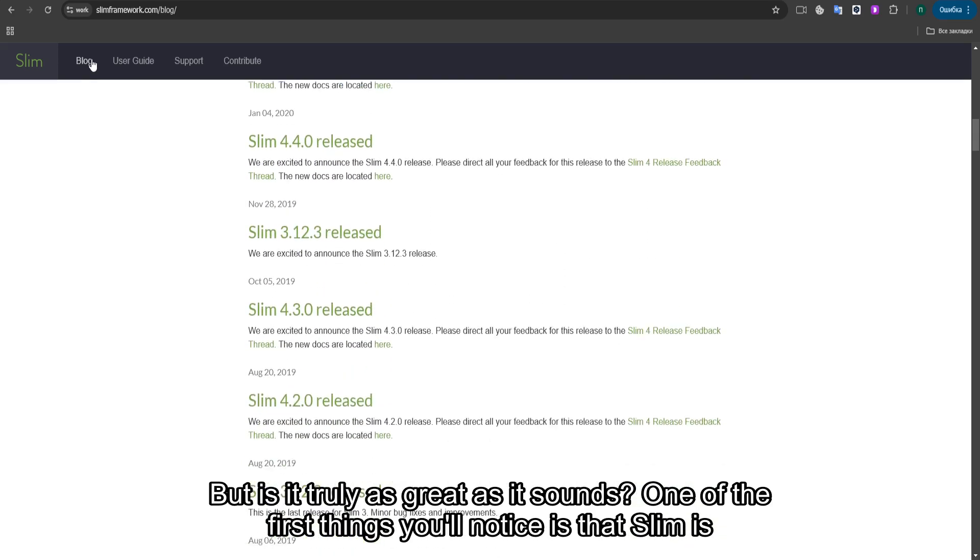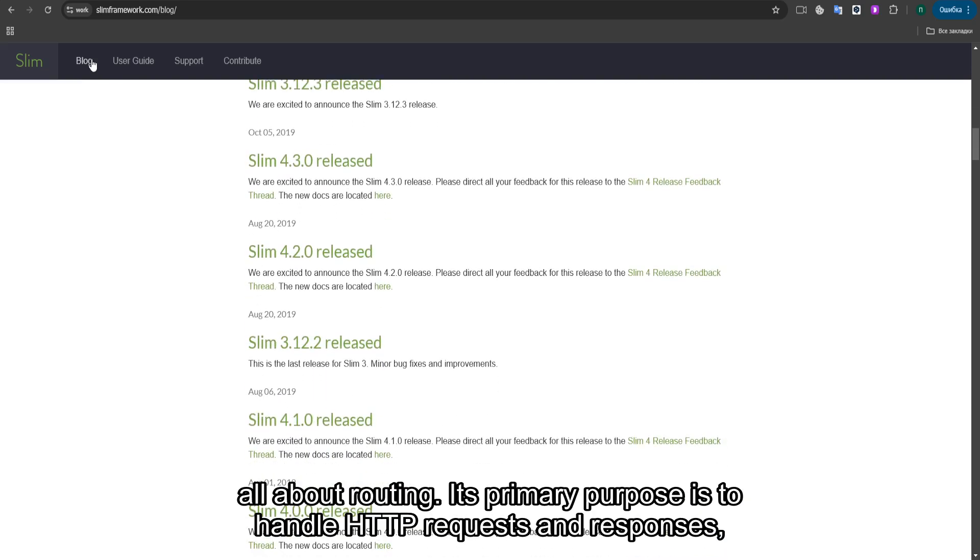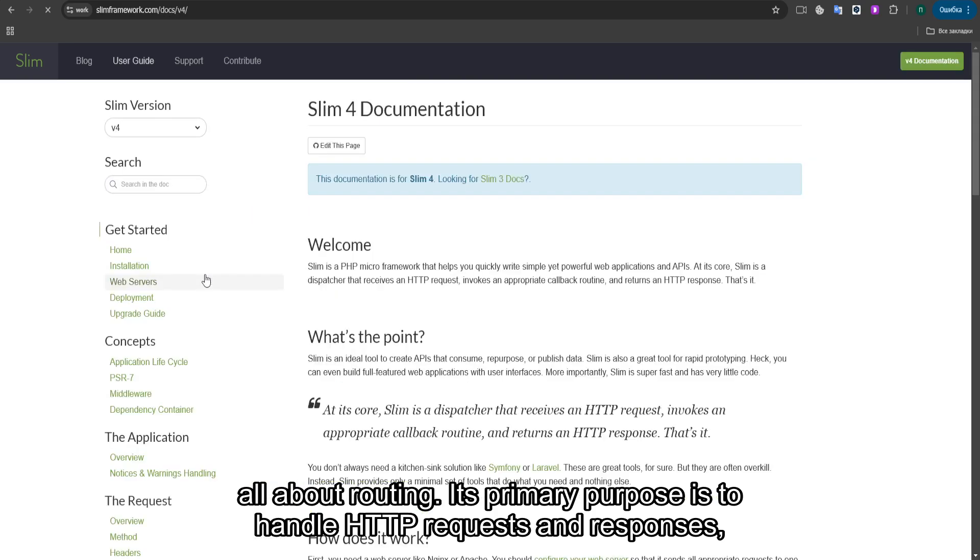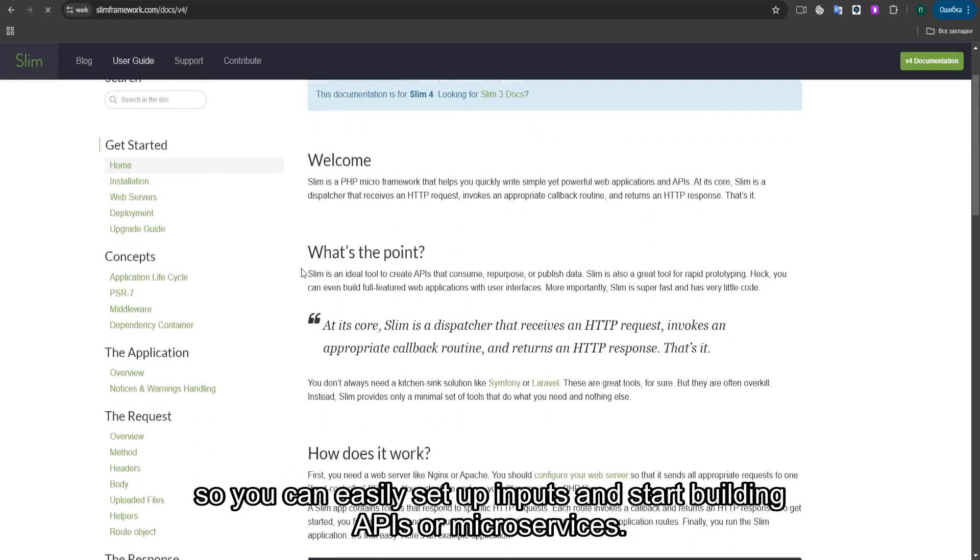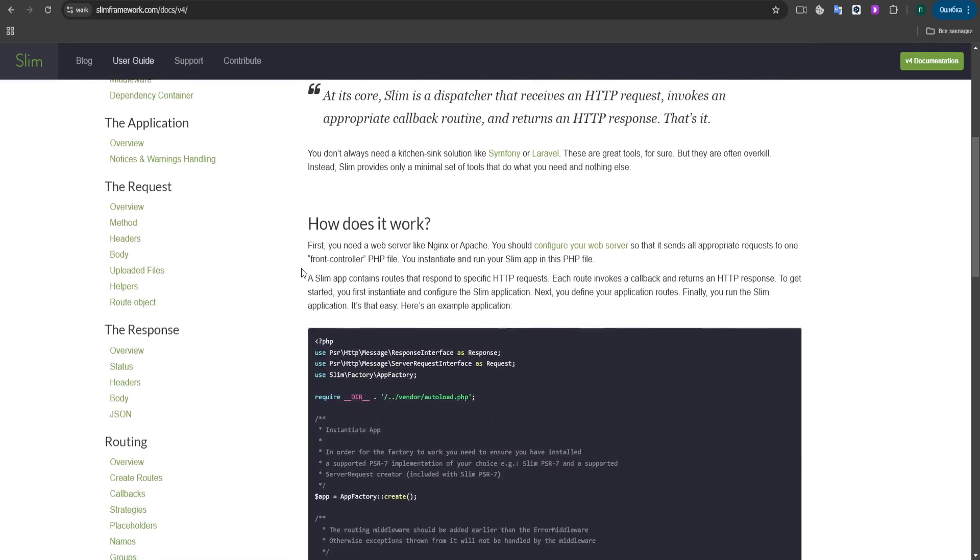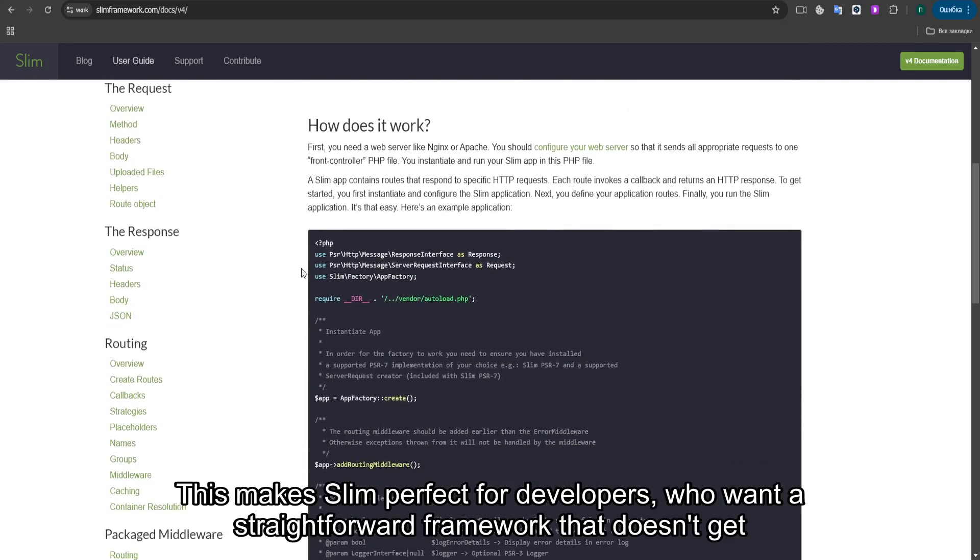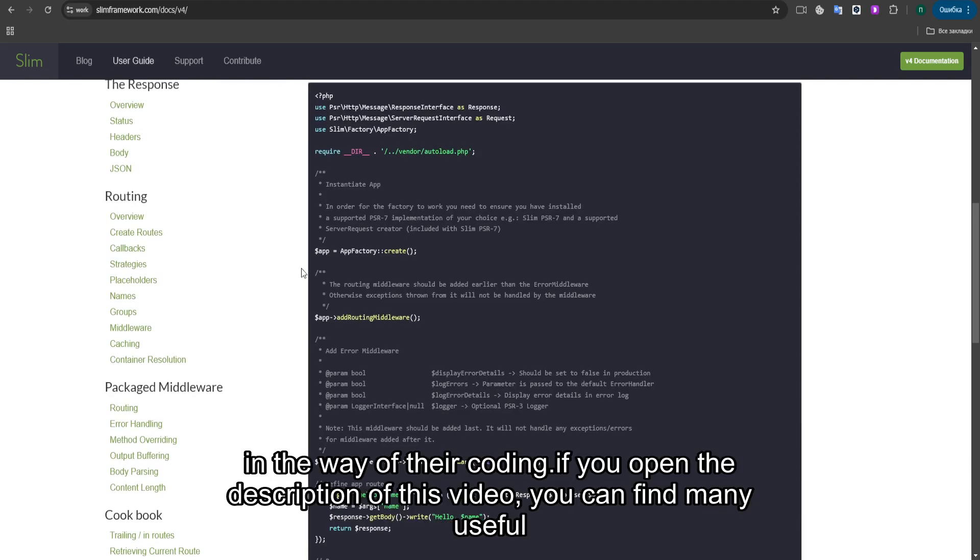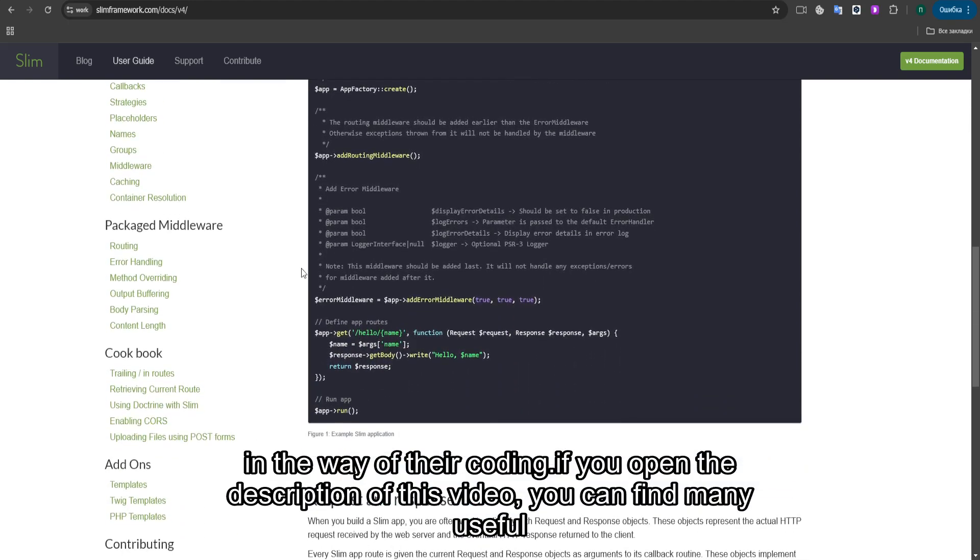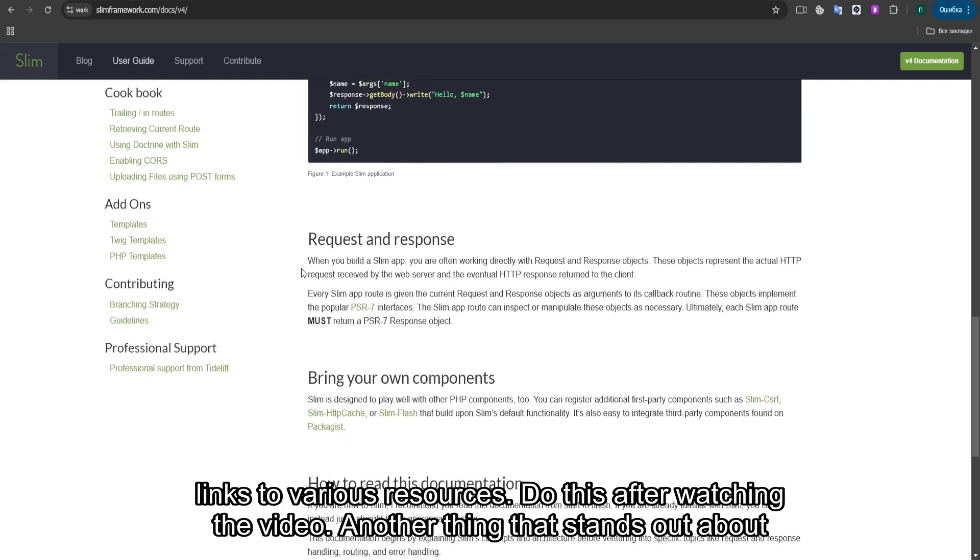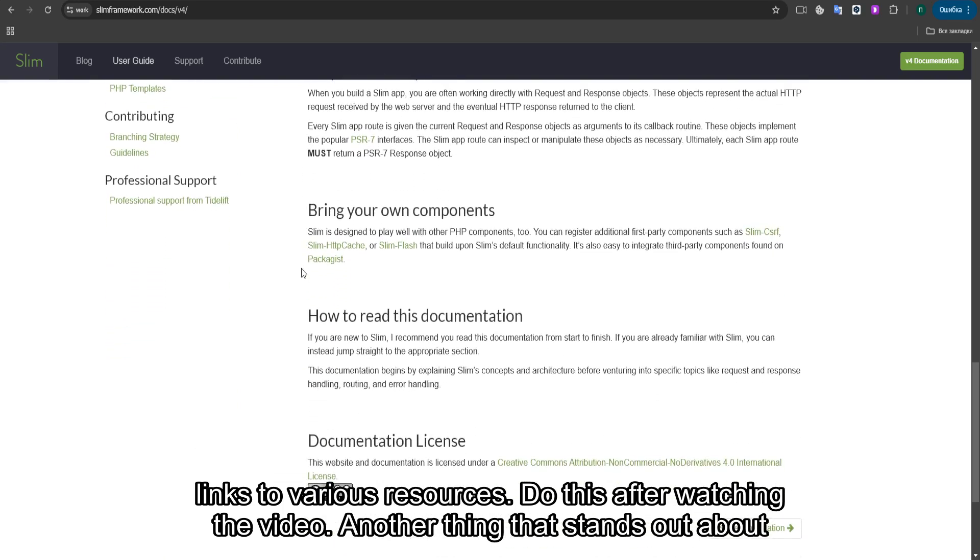One of the first things you'll notice is that SLIM is all about routing. Its primary purpose is to handle HTTP requests and responses, so you can easily set up endpoints and start building APIs or microservices. This makes SLIM perfect for developers who want a straightforward framework that doesn't get in the way of their coding. If you open the description of this video, you can find many useful links to various resources. Do this after watching the video.